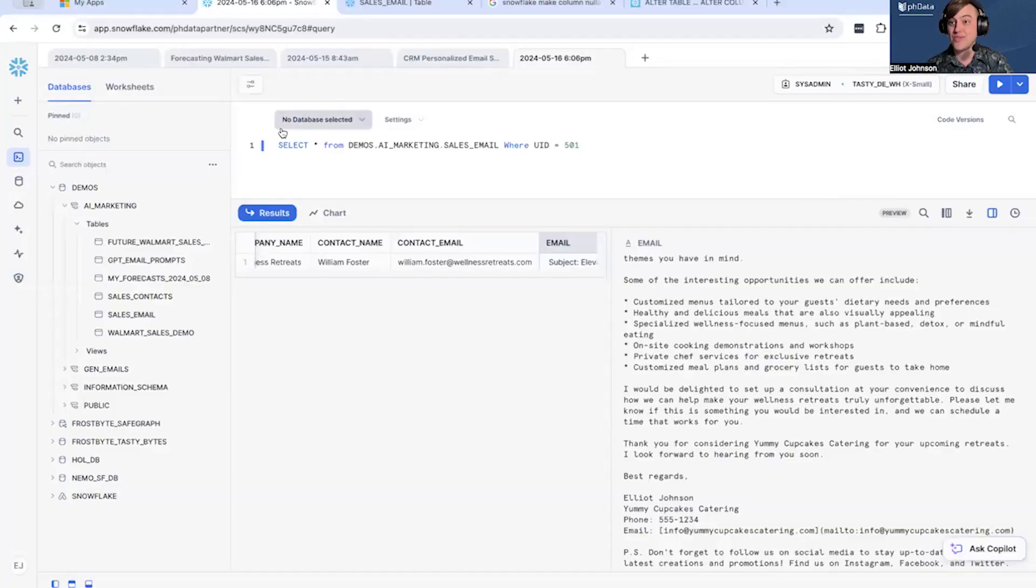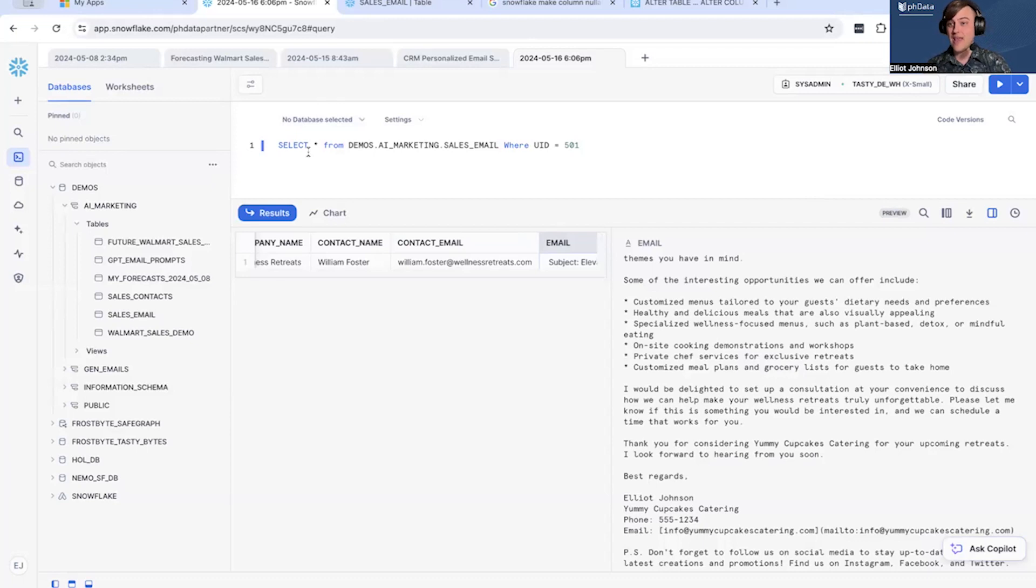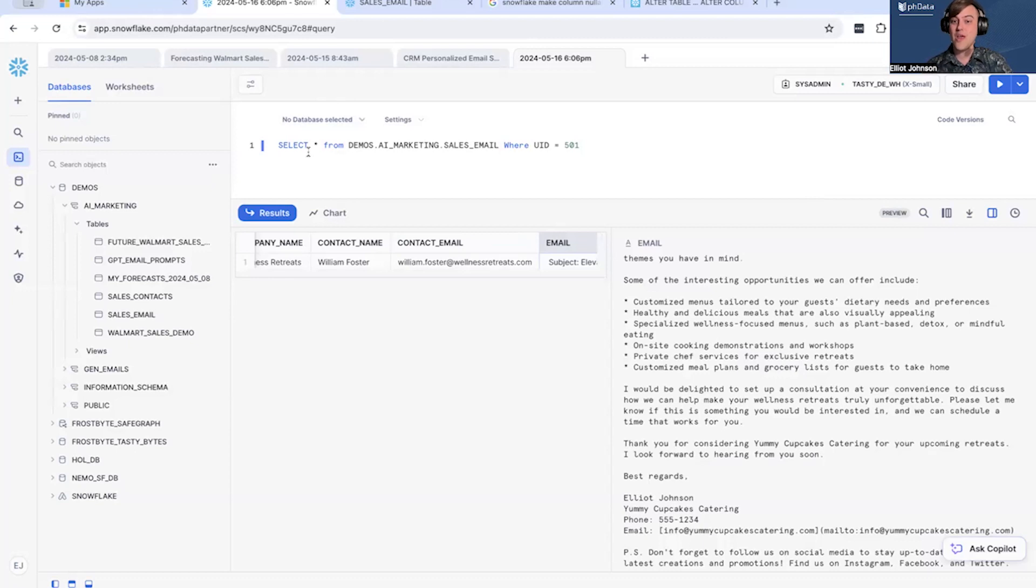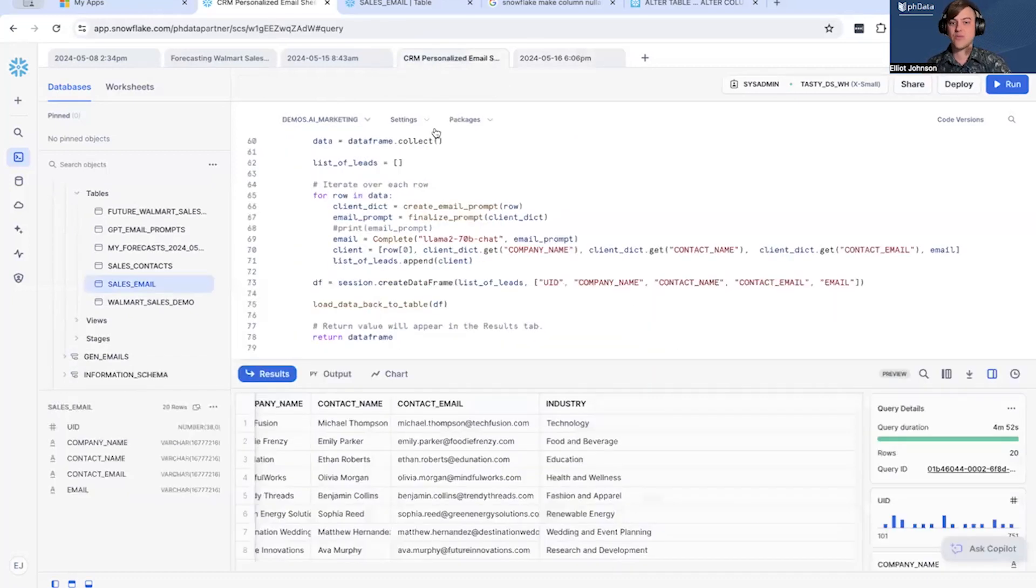Last time we left off, we were generating automatically using LLMs that we don't have to manage—we don't have to manage the CPUs and the GPUs for. We generated real emails that were ready to send to customers.